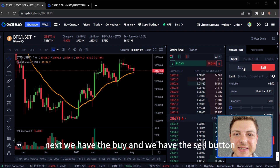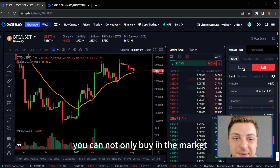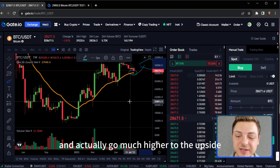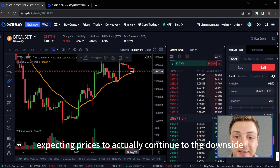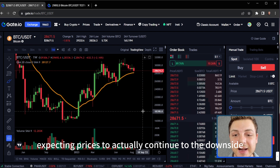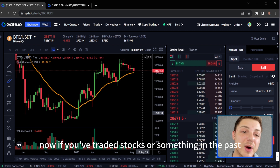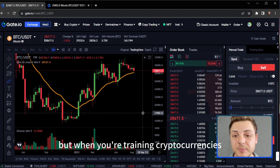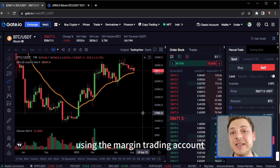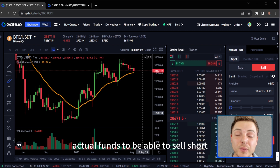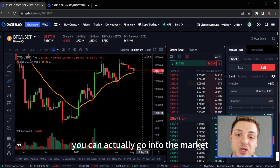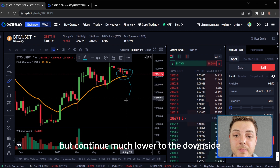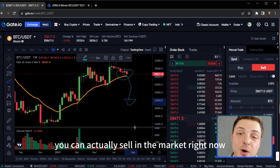We have the buy and the sell button. On these crypto exchanges, you can not only buy in the market expecting prices to go higher to the upside, you can actually sell in the market expecting prices to continue to the downside — this is called shorting. If you've traded stocks in the past, you would know that shorting is not always available, but when trading cryptocurrencies, especially using the margin trading account because you need to be borrowing actual funds to be able to sell short.